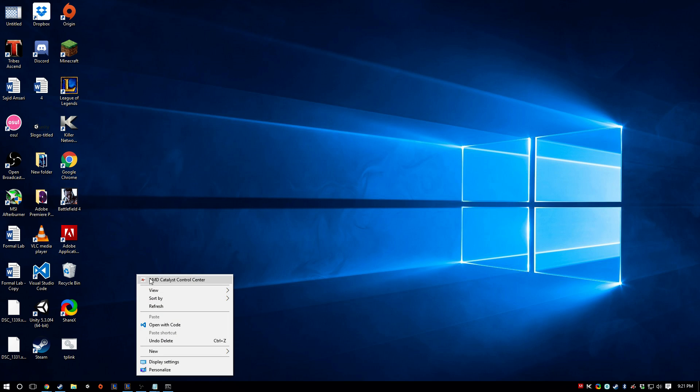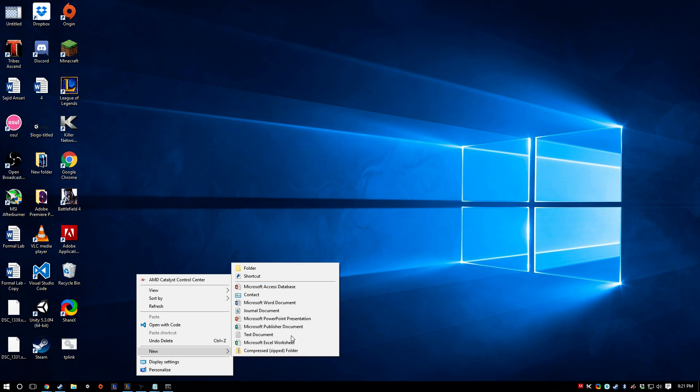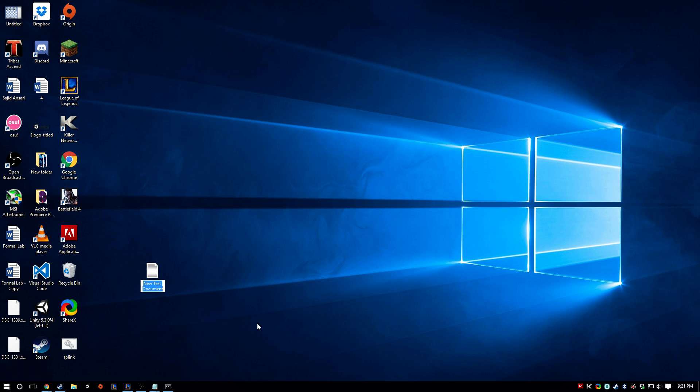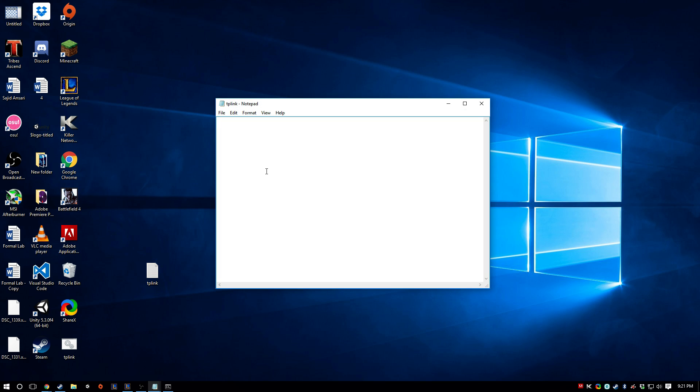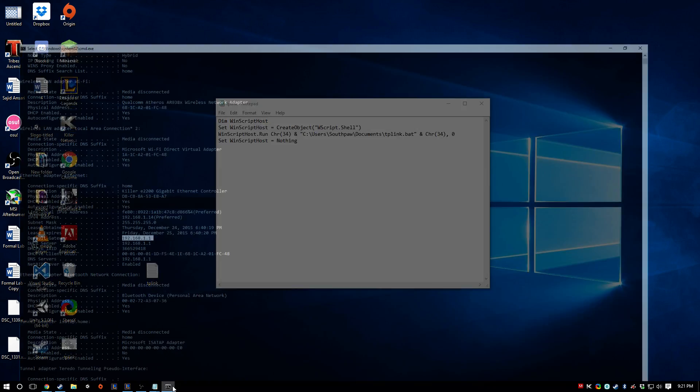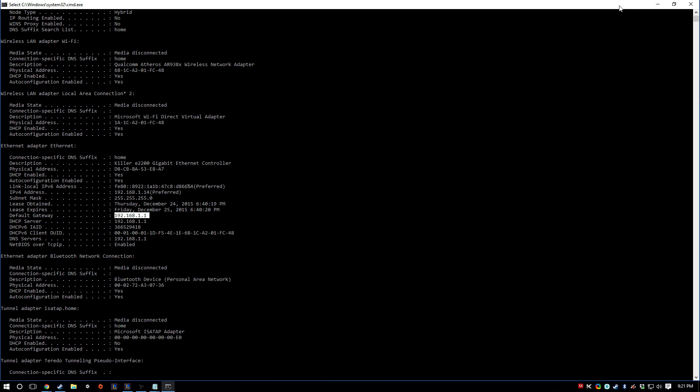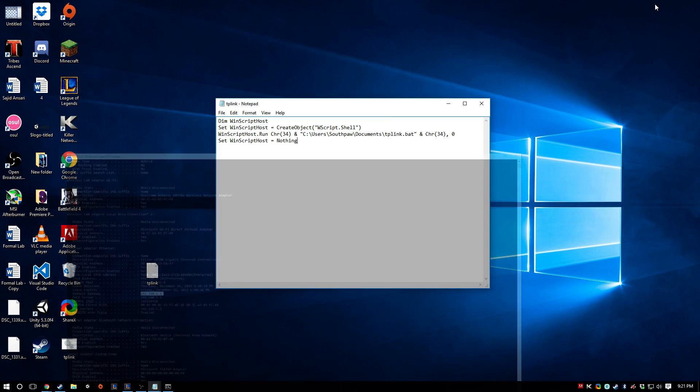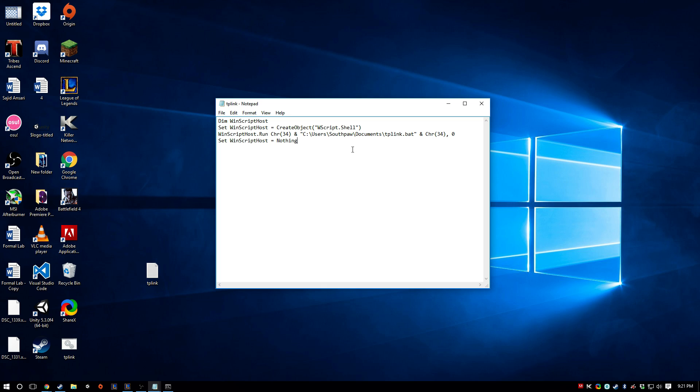And we're actually going to create a new text document again. I'm just going to call it TP-Link again. And instead of what we typed in earlier, I'll have this in the description, but you're basically going to copy this little bit of code. And basically what this will do is it'll just let the CMD that you open run in the background so you don't have to see it.